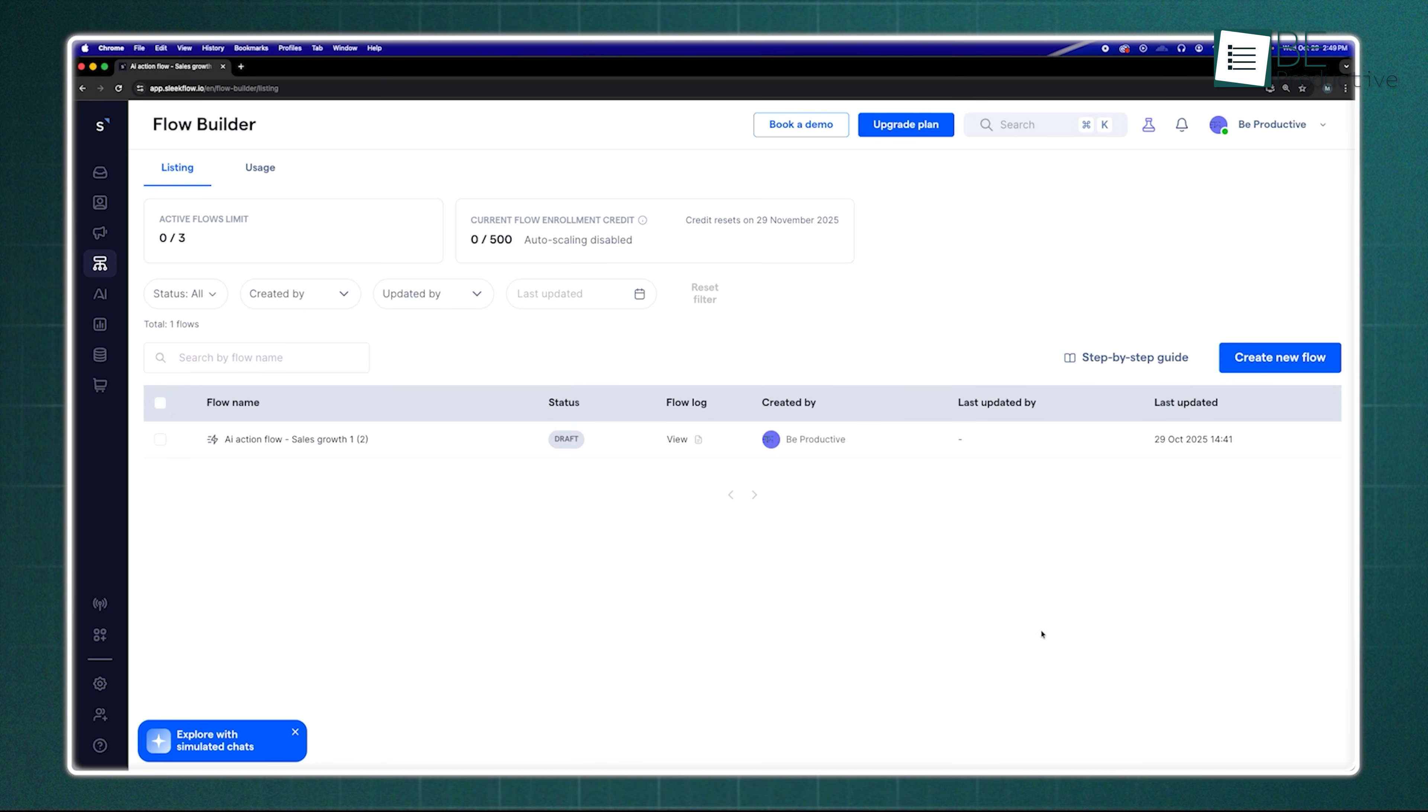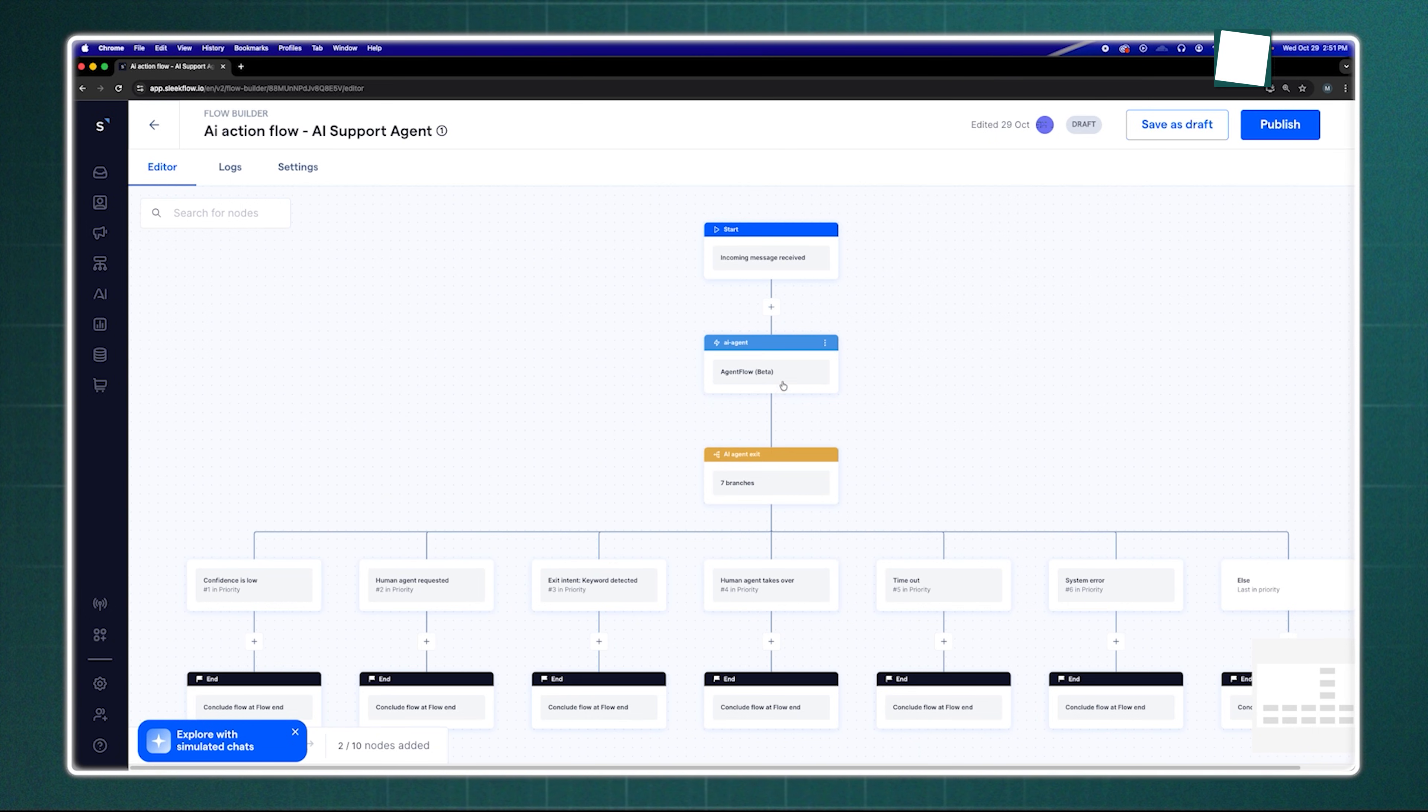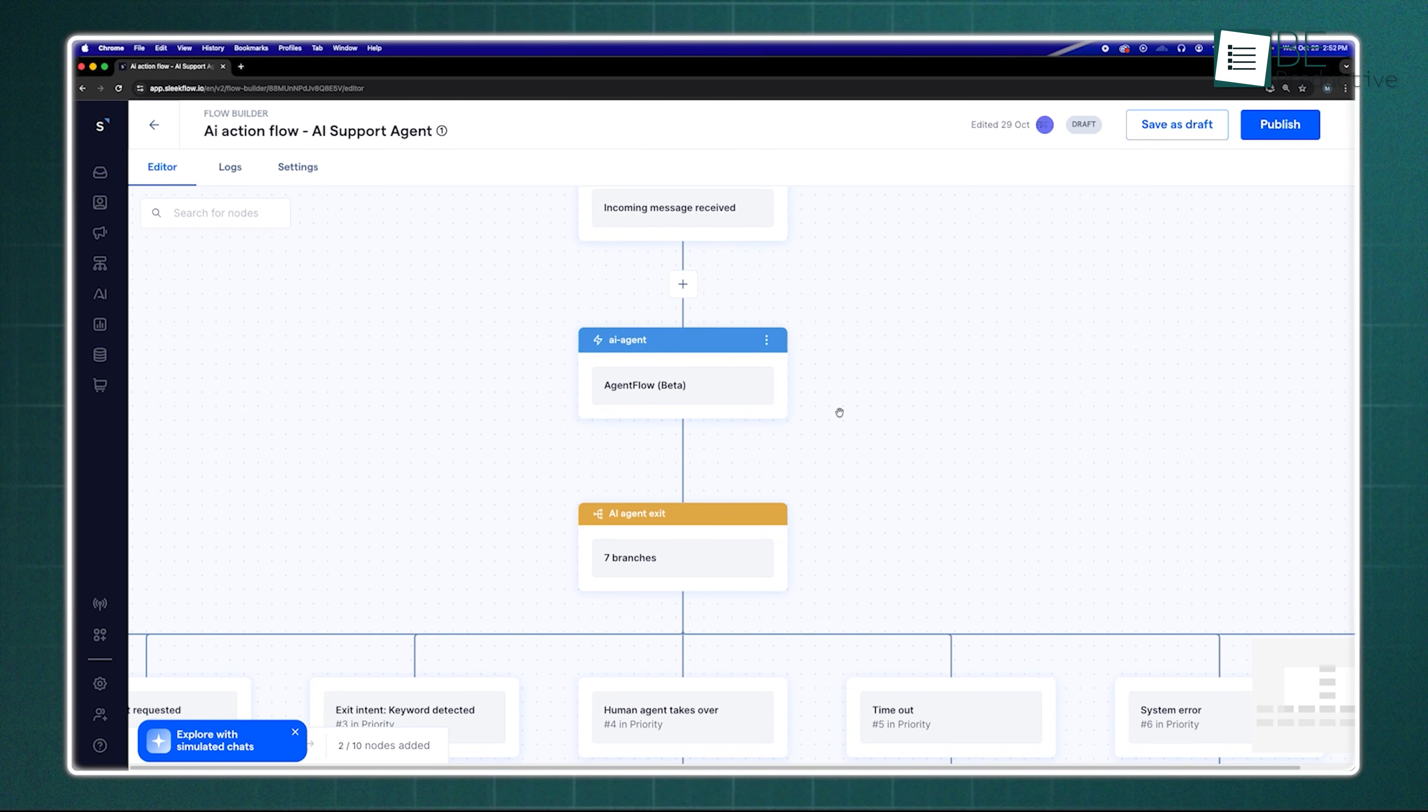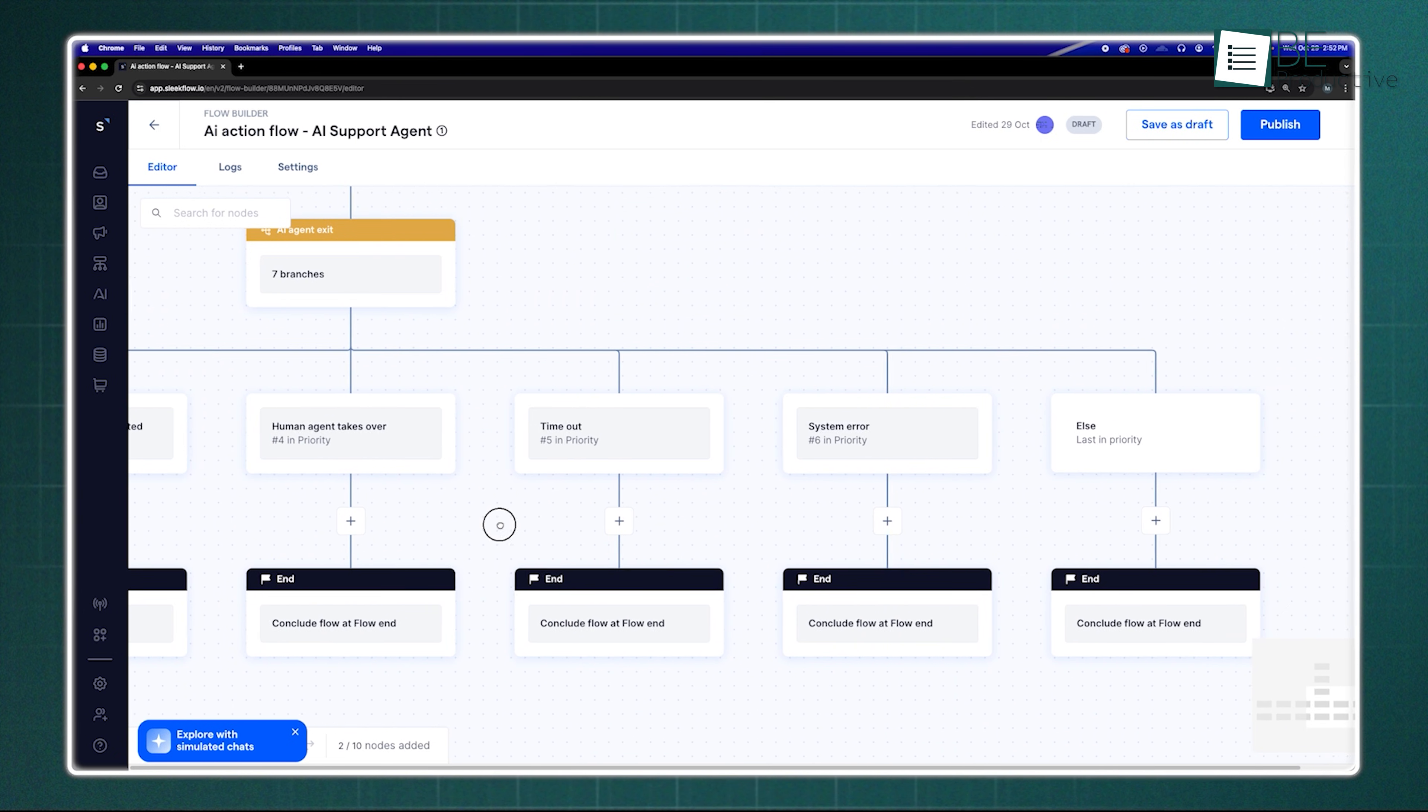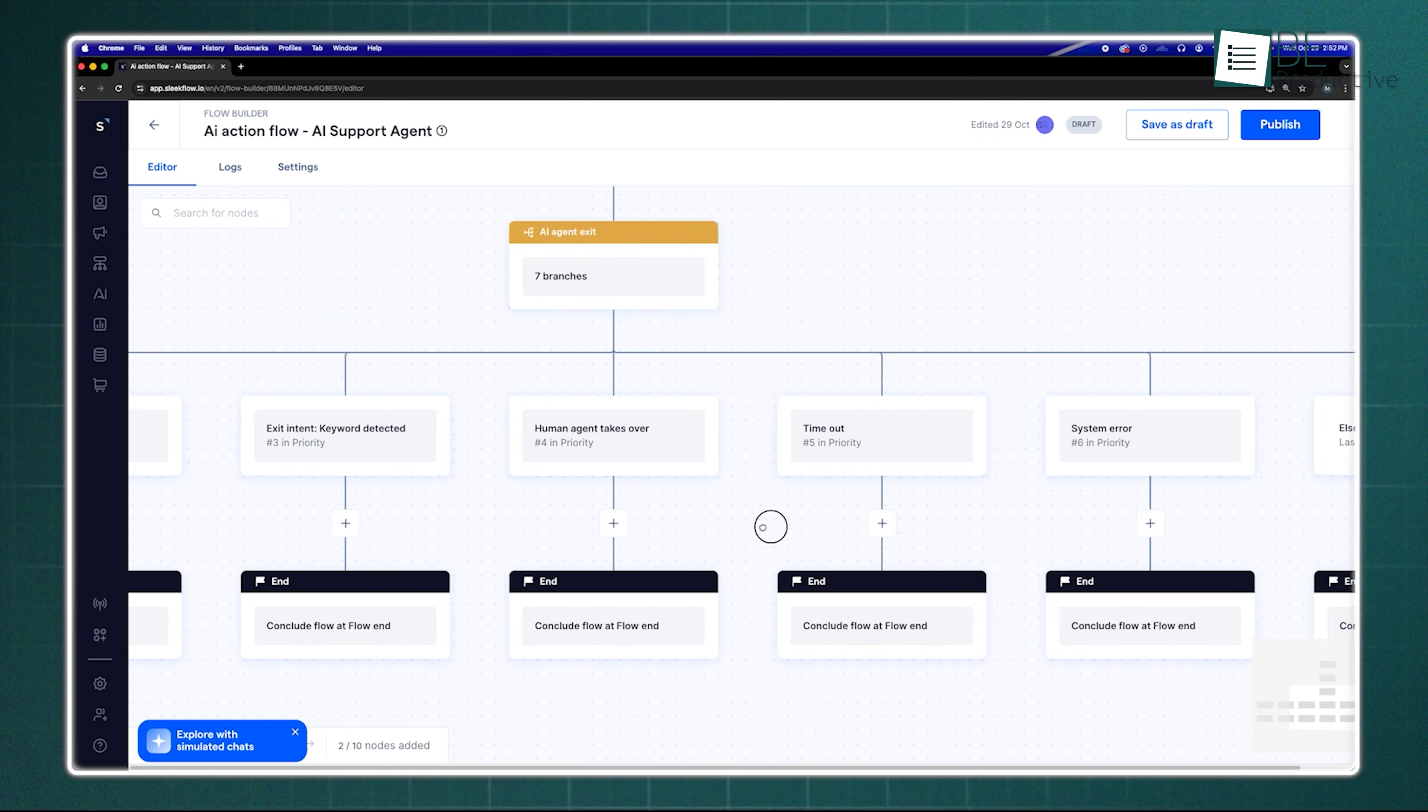It offers an automated workflow builder, an organized inbox, and easy CRM integration. While the initial learning curve might be a little steeper than SalesSmartly, the long-term benefit of having all your communication channels and workflows in one organized place makes that initial effort worth it.